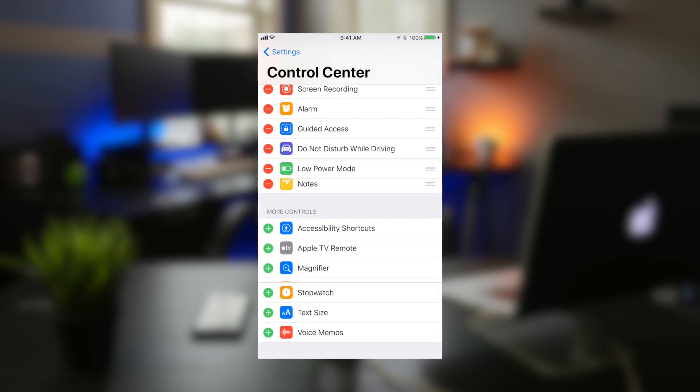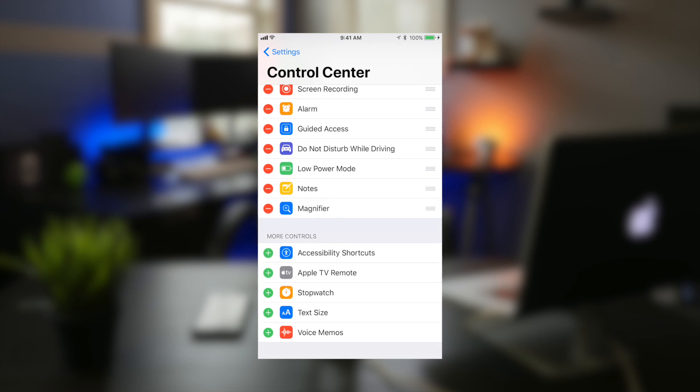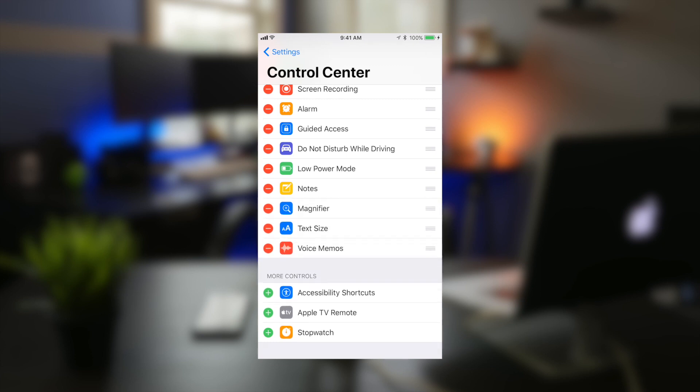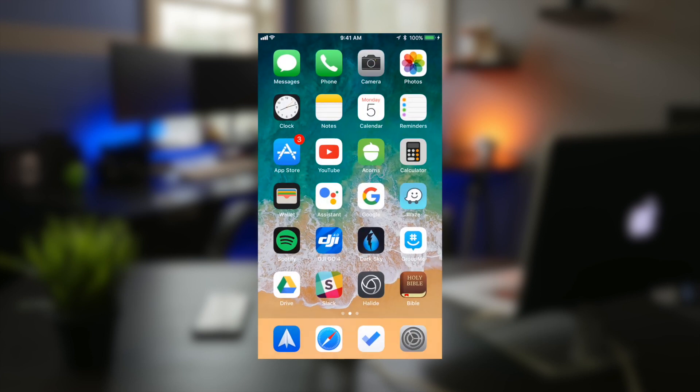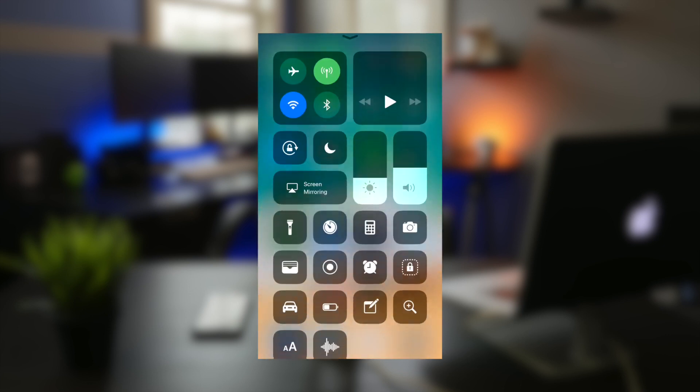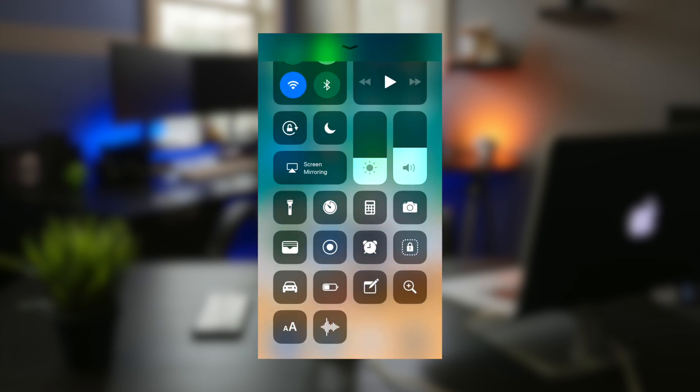But you can also add notes, magnifier, TV remote, text size, voice memos, all of that. So when you swipe up, all of your stuff is right here. Quick access is available in the Control Center. That just makes me so happy and I'm glad to see this.